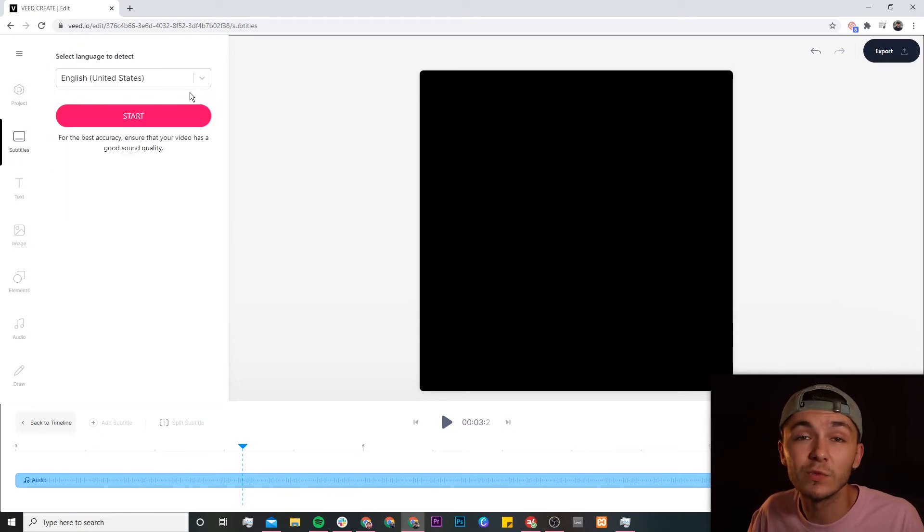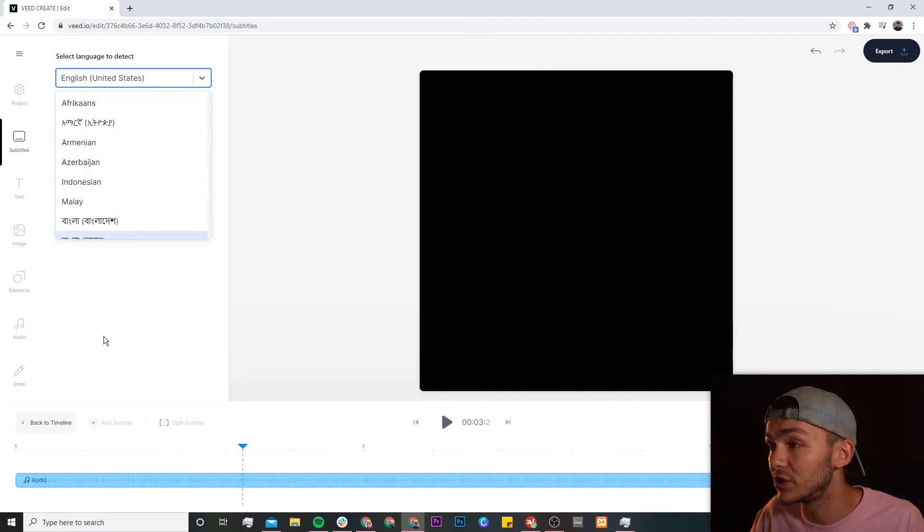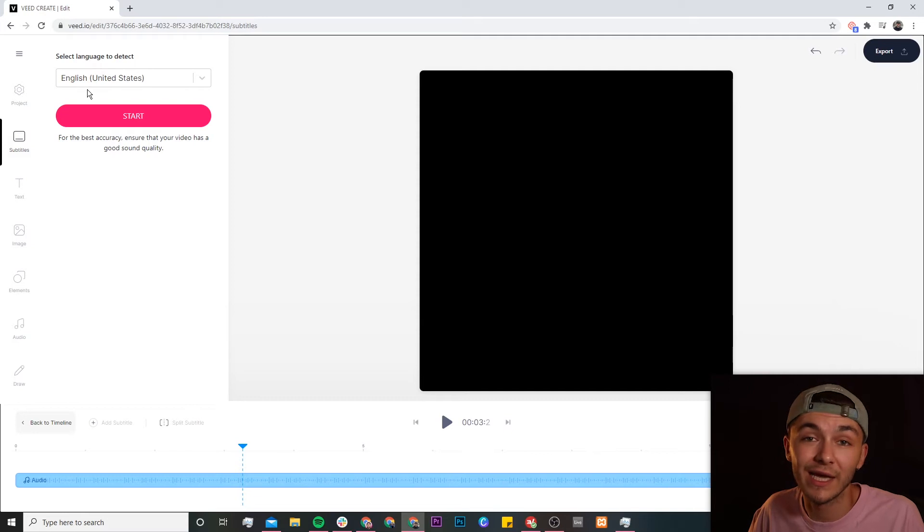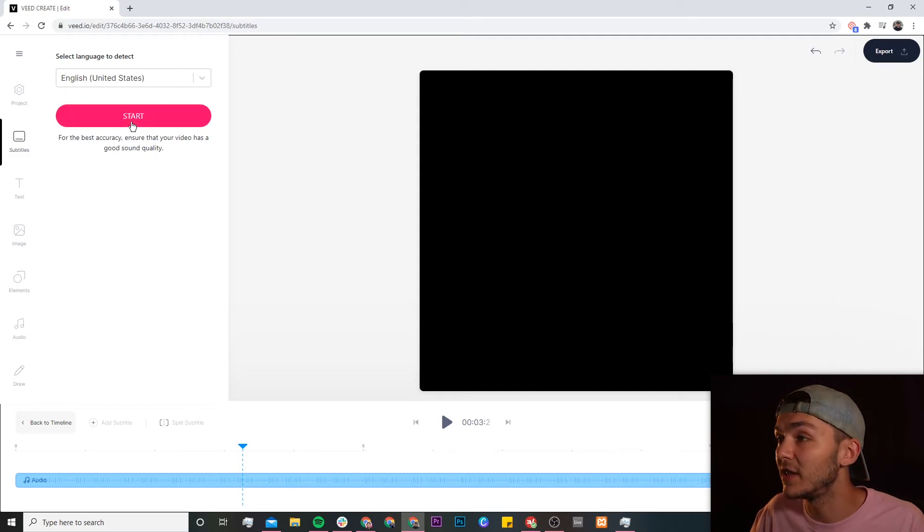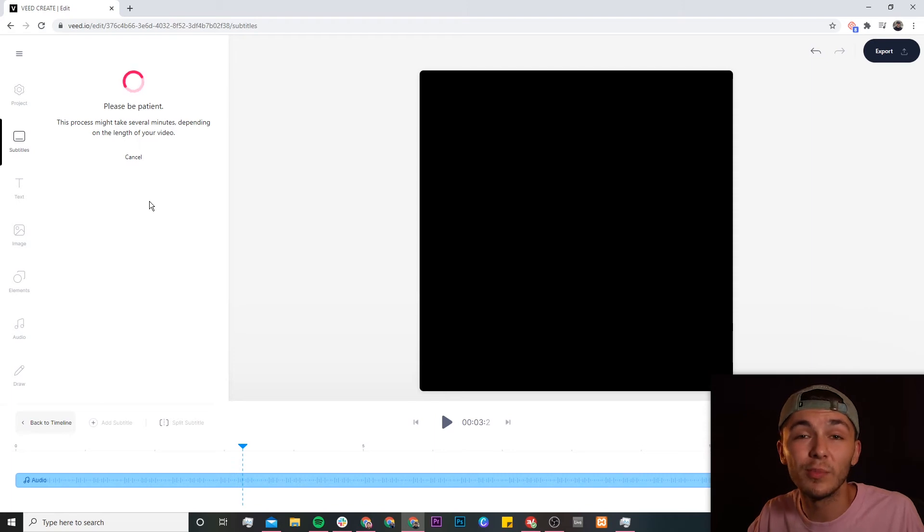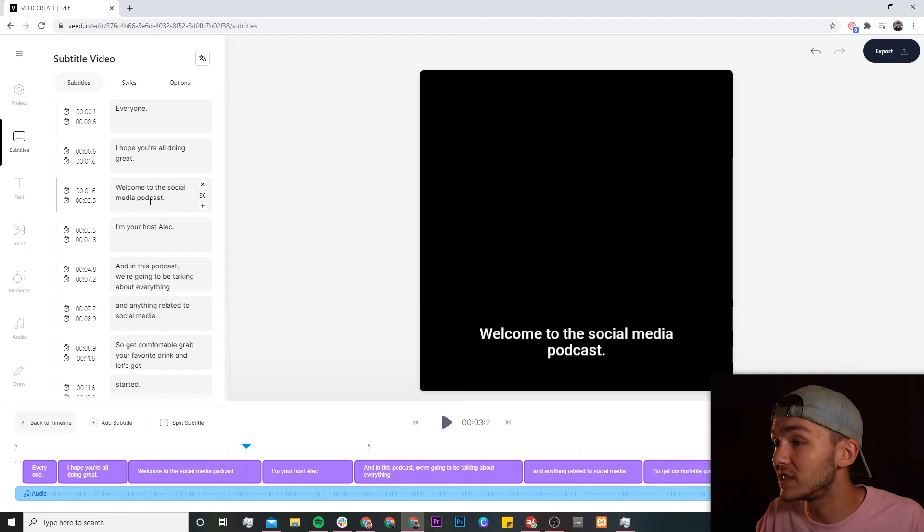Now here we're going to be asked what language we speak in within the video and this is very important. Make sure you select the correct language and in this video I'm talking English so obviously I select English and then once we're done we click on start and now depending on the length of your podcast audio or video this process can take anywhere between a few seconds to a few minutes.